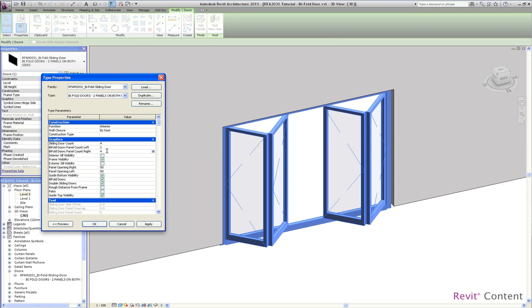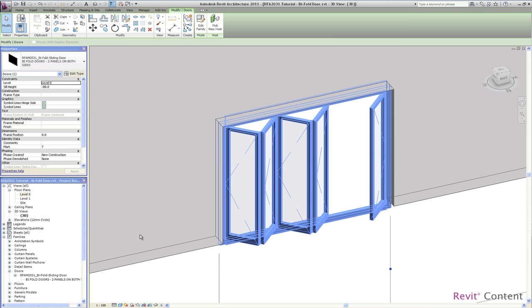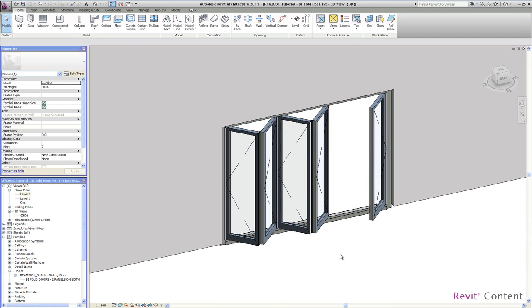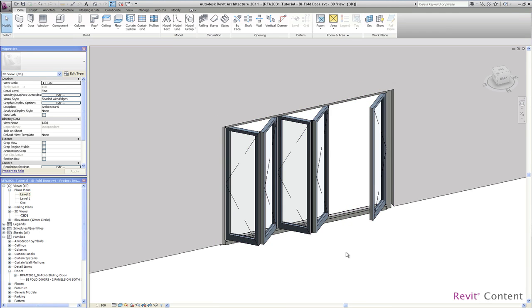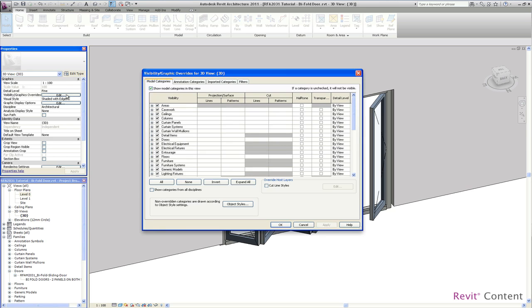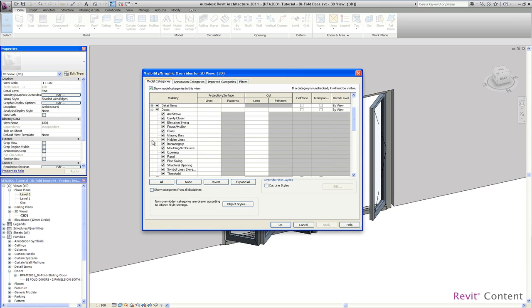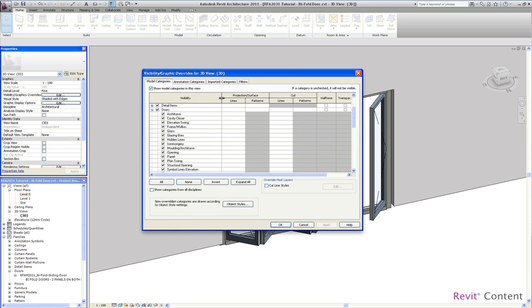I want to show you now the parametric functionality. I have just changed the count of panels, so we have now one panel on the right side and four panels on the left side. I am just deactivating these symbol lines here so you can see how this works.